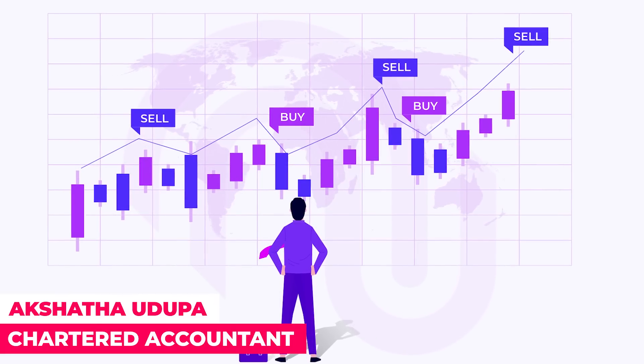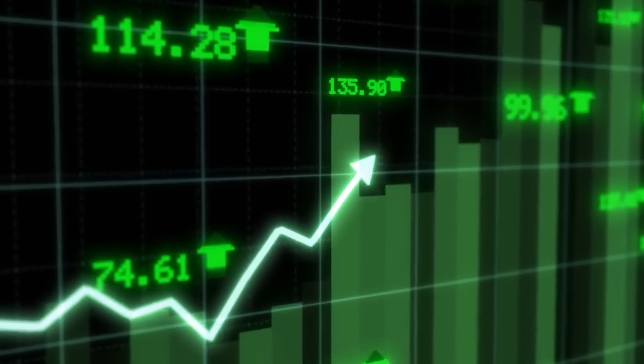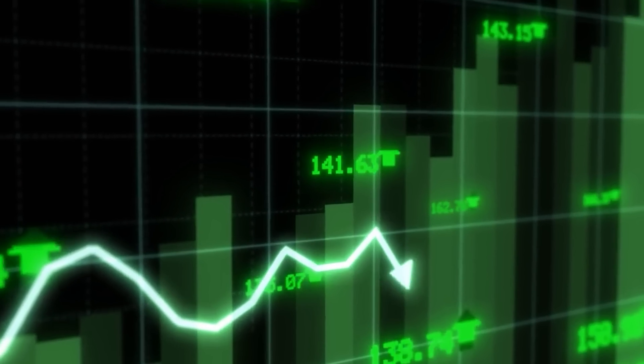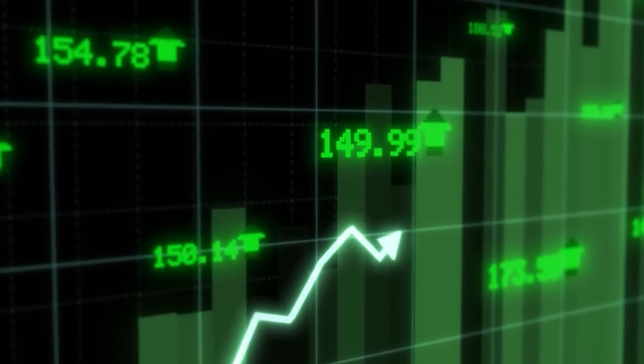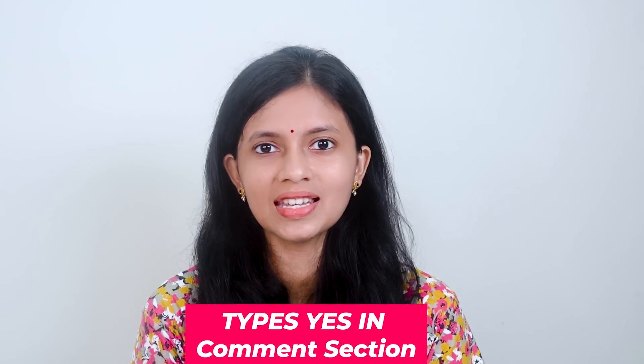Hello everyone, I am Akshata Udupa. Welcome back to my YouTube channel. Many of us have very good strategies — we know when to enter, but we face trouble deciding where to exit. Many times we enter at, say, 1000 rupees, then see the stock going to 1020 and face a dilemma: exit there or hold? If we exit at 1020, the stock goes to 1030. If we wait, it comes back down to 980. This is something most of us have already gone through in our day-to-day trades.